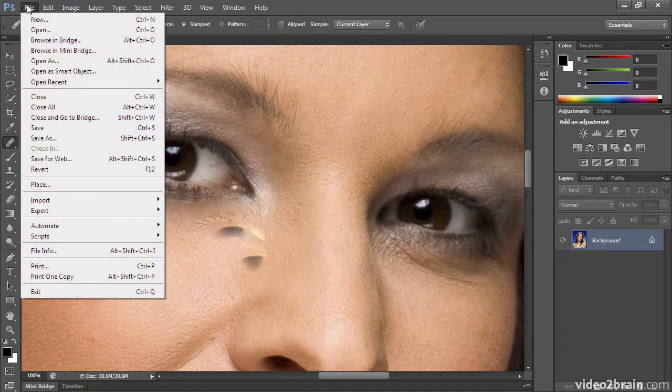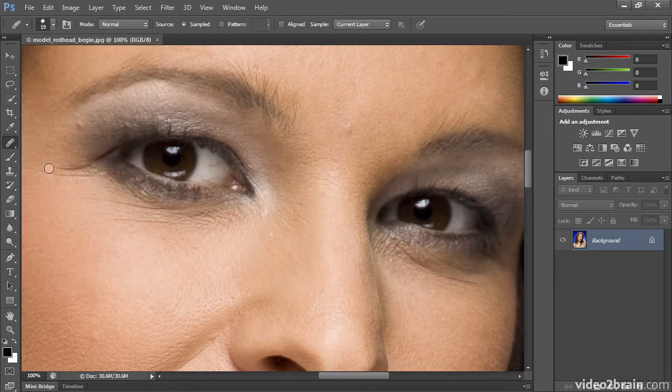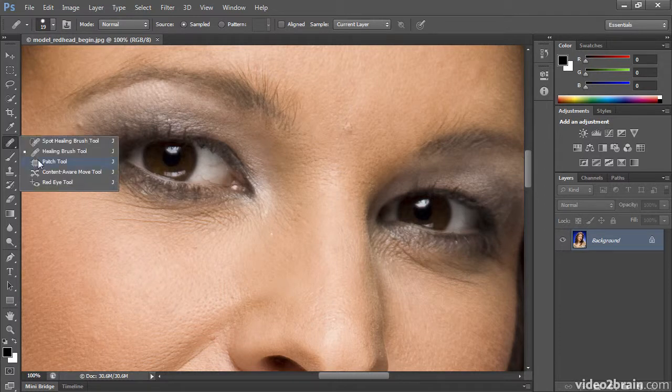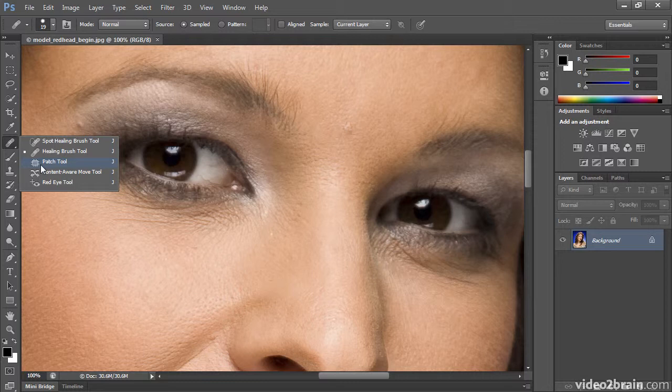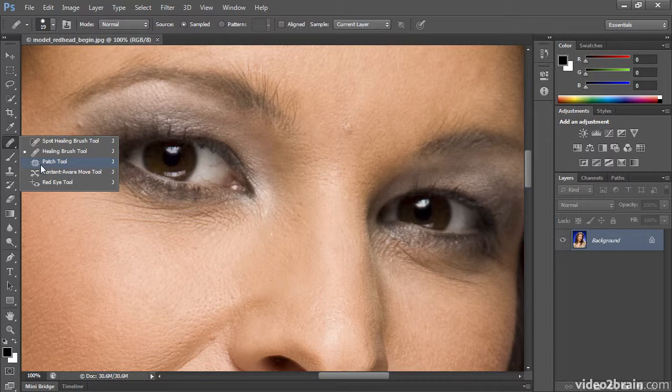So to make it even easier, I'll revert one more time, and my favorite, easiest tool to teach to repair skin is the patch tool. Because you choose how large of an area to repair, and you choose exactly what part of the image to use to do the repair.